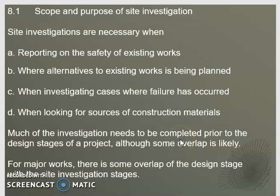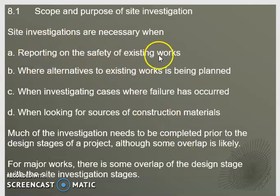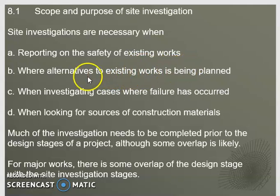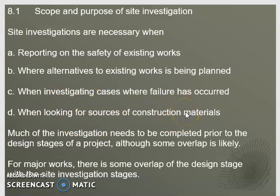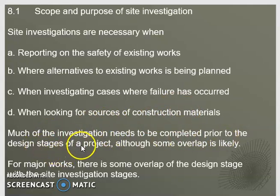In addition to the five objectives, sometimes we also carry out site investigation when we want to report on the safety of existing works, or where alternatives to existing works need to be planned, or if there is a failure we want to investigate the cause of the failure, and also to look for sources of construction materials especially for a mega project. Much of the investigation needs to be completed prior to the design stages of the project.